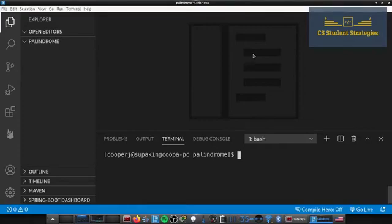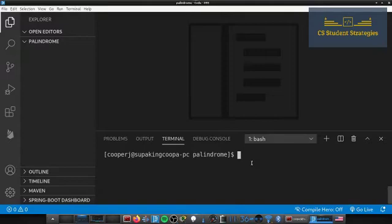Welcome back guys, it's Trey. Today we are going to do our programming language challenge — we have to write an algorithm to see if a string is a palindrome, and we're going to do this in Haskell. You'll need to download the Haskell compiler; I have a video on how to do that if you're on Linux.